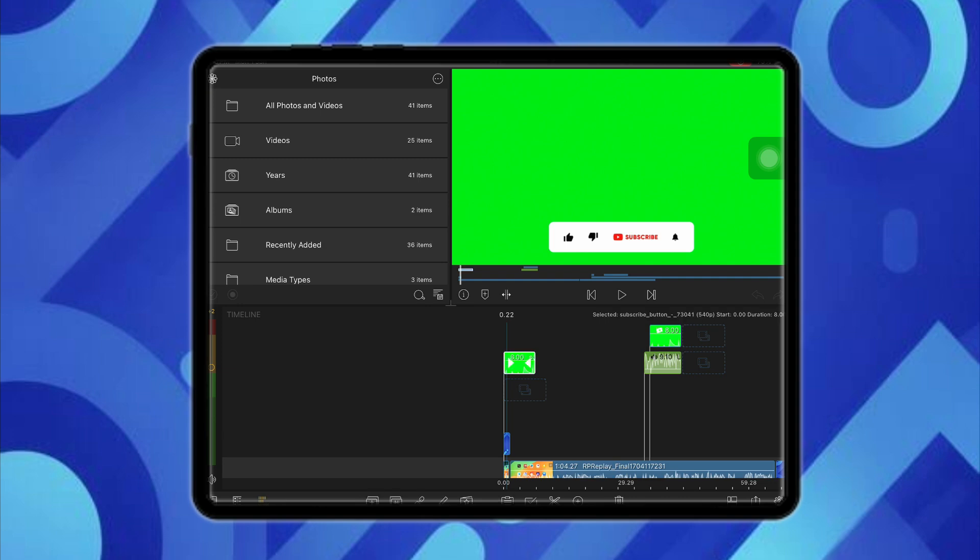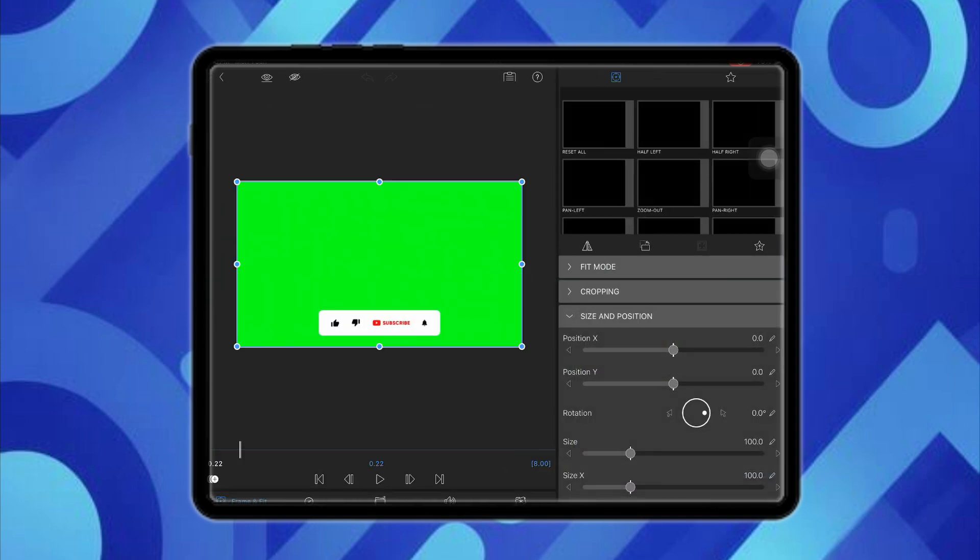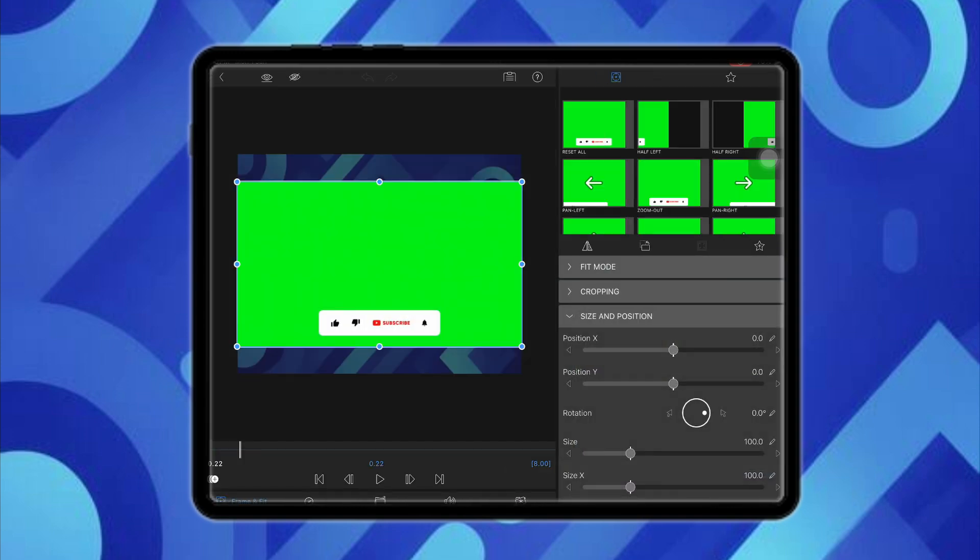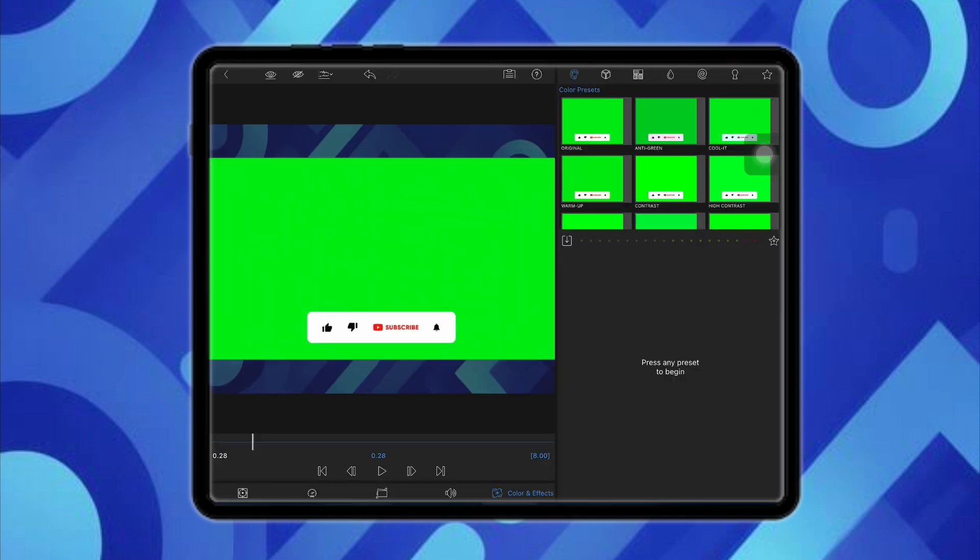So for that, all you have to do is just double tap on the particular clip that you want to edit. So in this case, I'm going to double tap on the subscribe button, and after that you will be redirected to the settings menu.